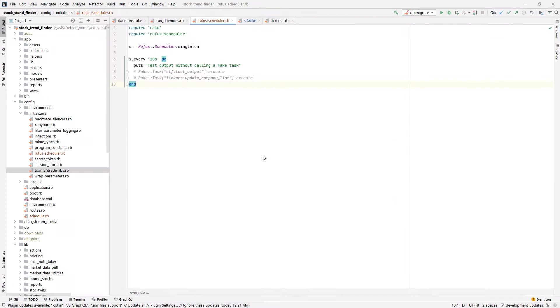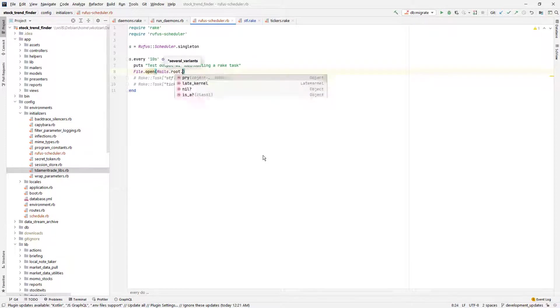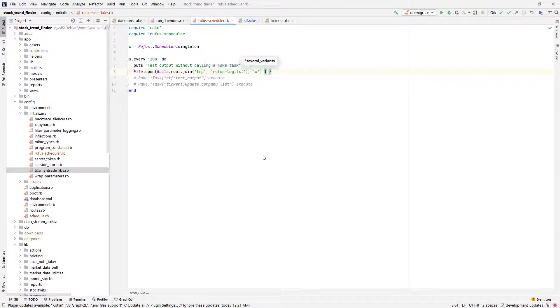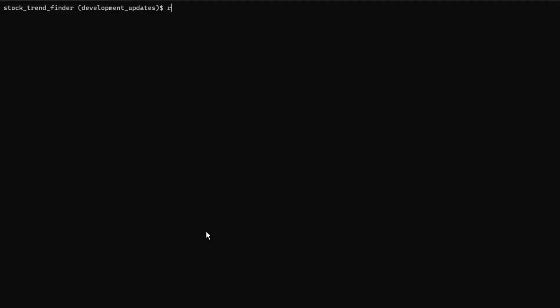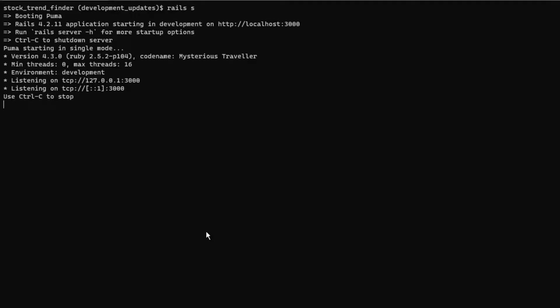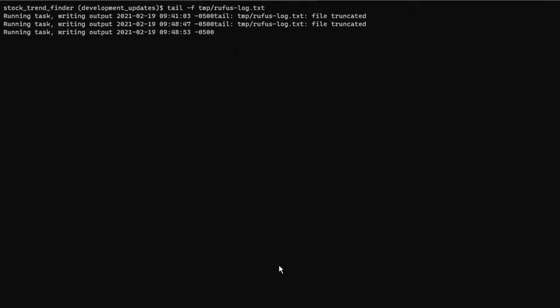No worries. I'll just rewrite this test function to not use the rake task and just run the code right here. Now when we go back to the command line and run the Rails server, we can see that it's printing the test output in standard out. And if we try to tail the log file of the output, we can see the expected messages being written to the file. So far, so good.